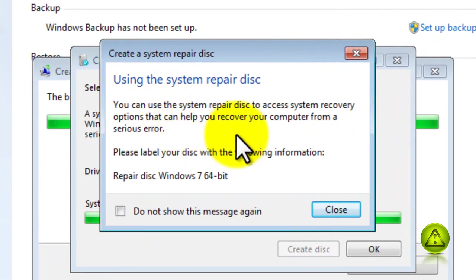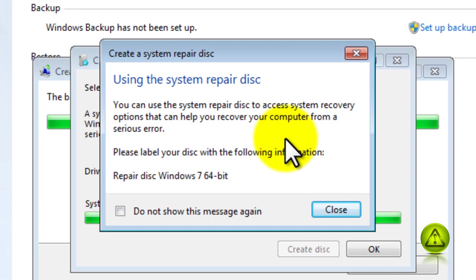And a little notification here that tells you that this is to access the option that helps you through the recovery of your computer in a serious error.